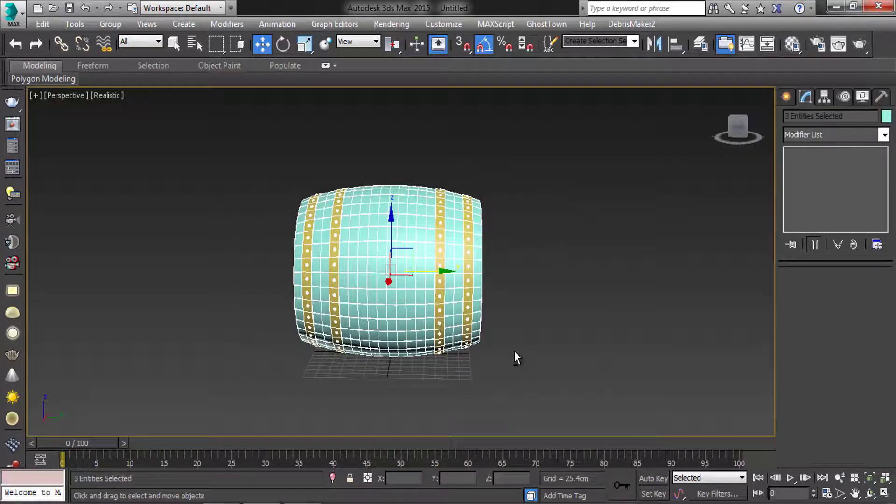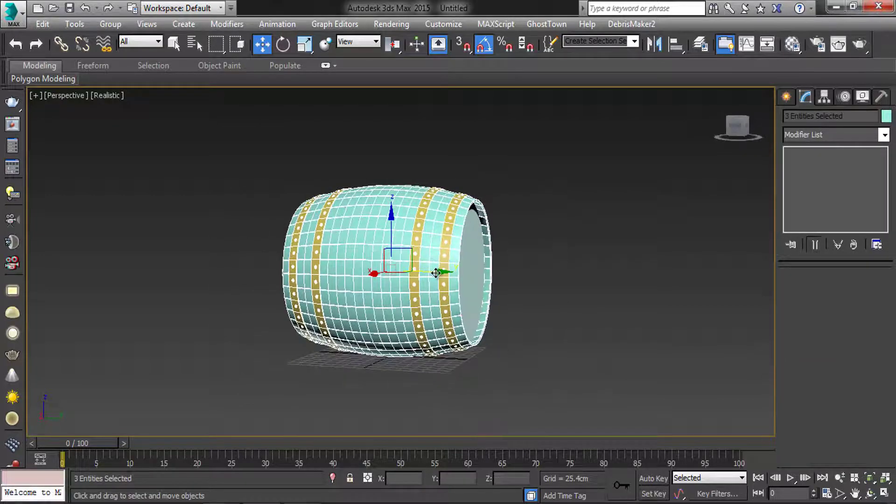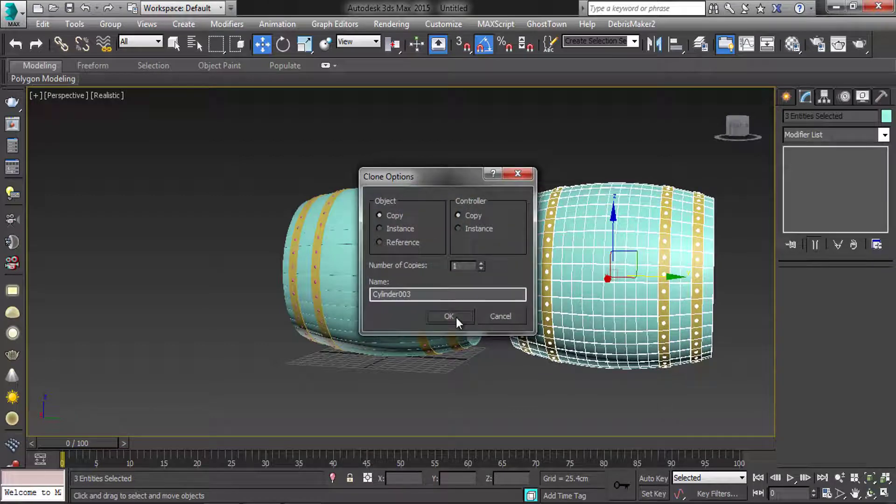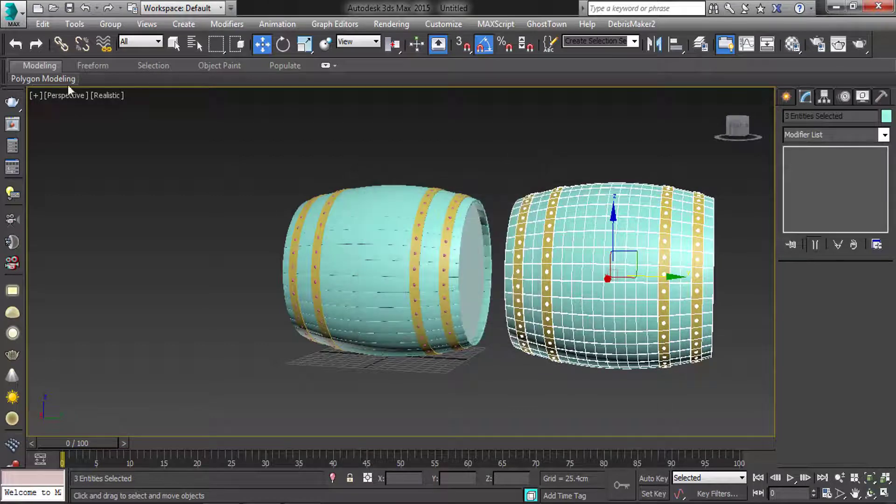Then select the barrel. Copy it. Make it group and then align it.